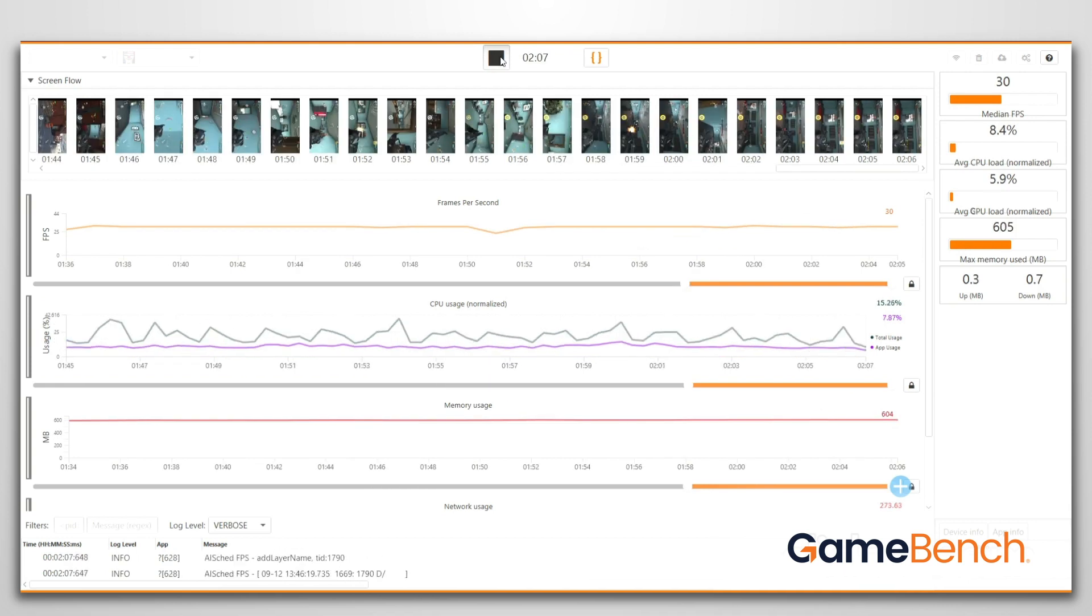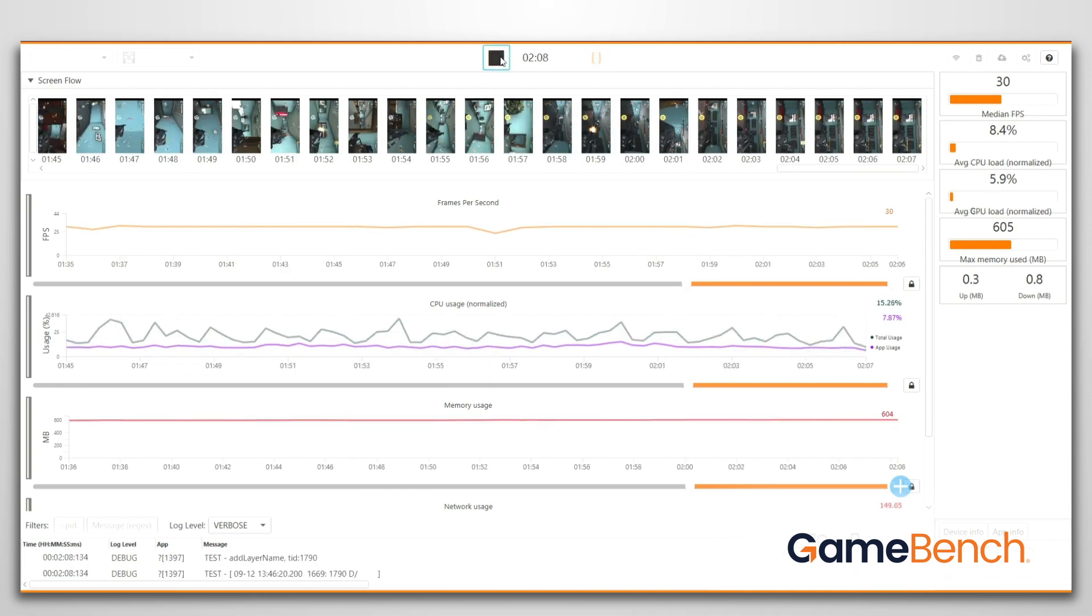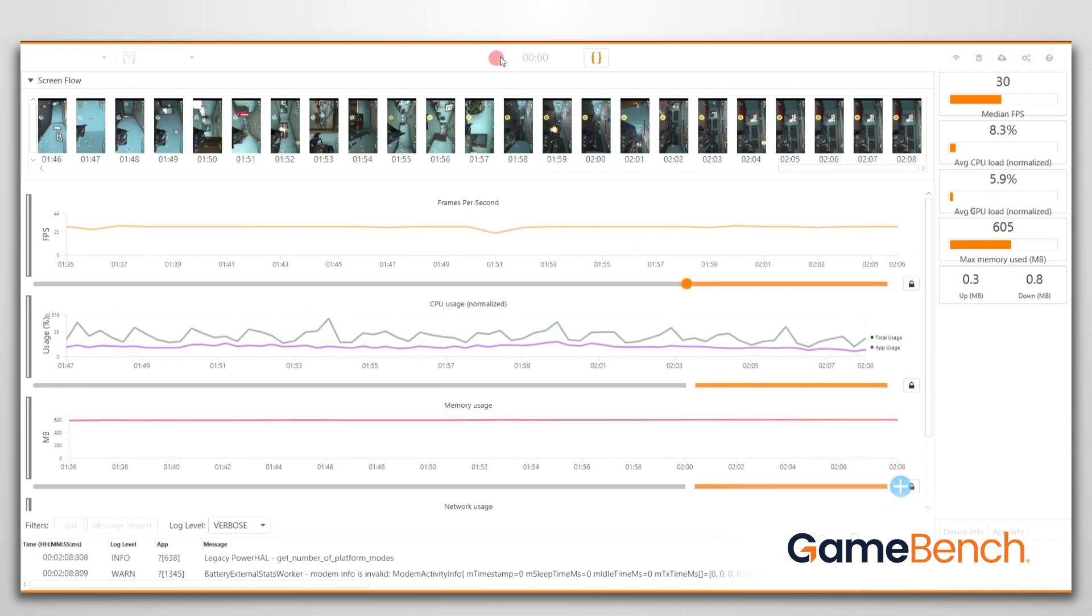When you're finished testing, click the stop icon and your session data will automatically sync to your web dashboard.